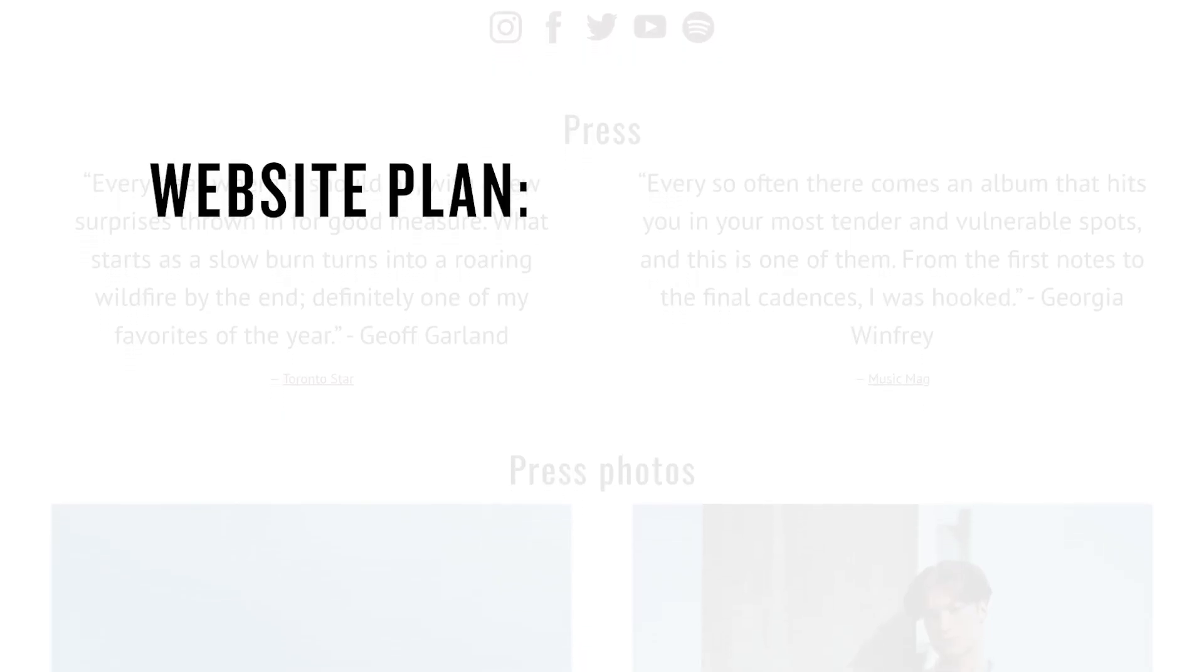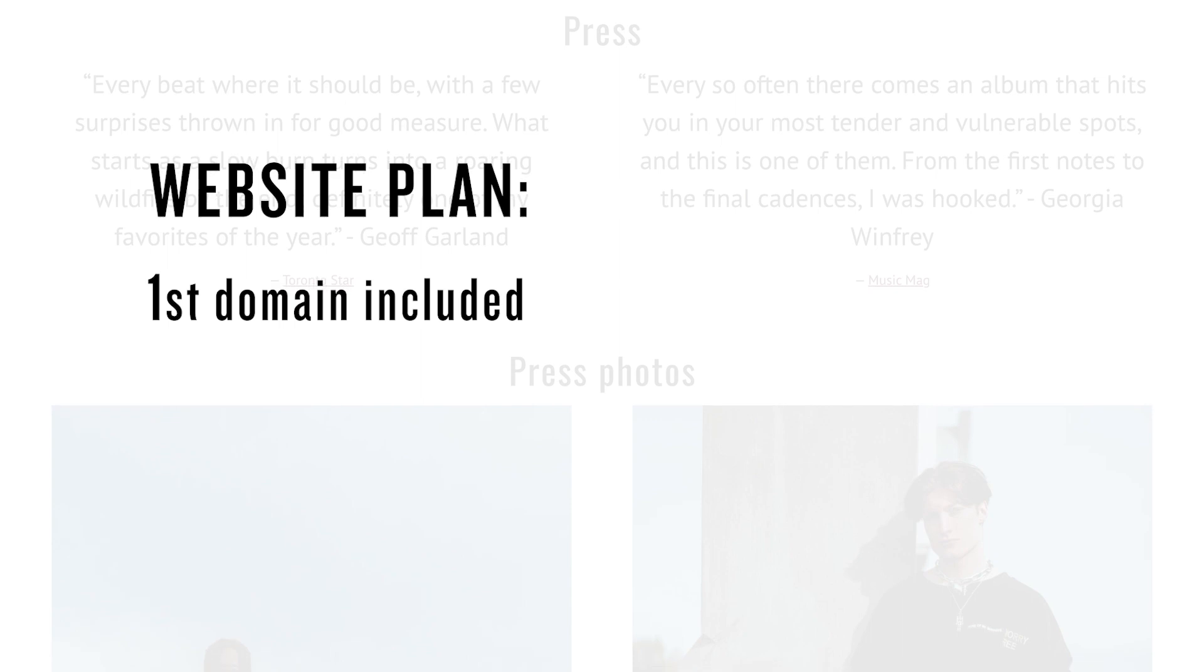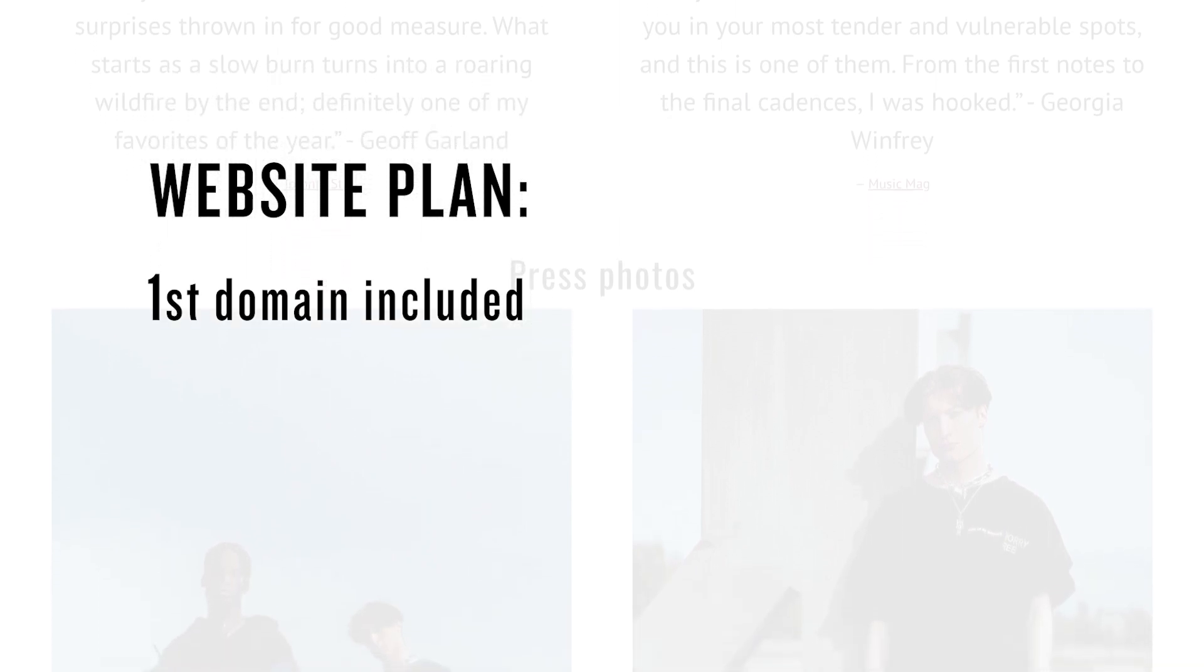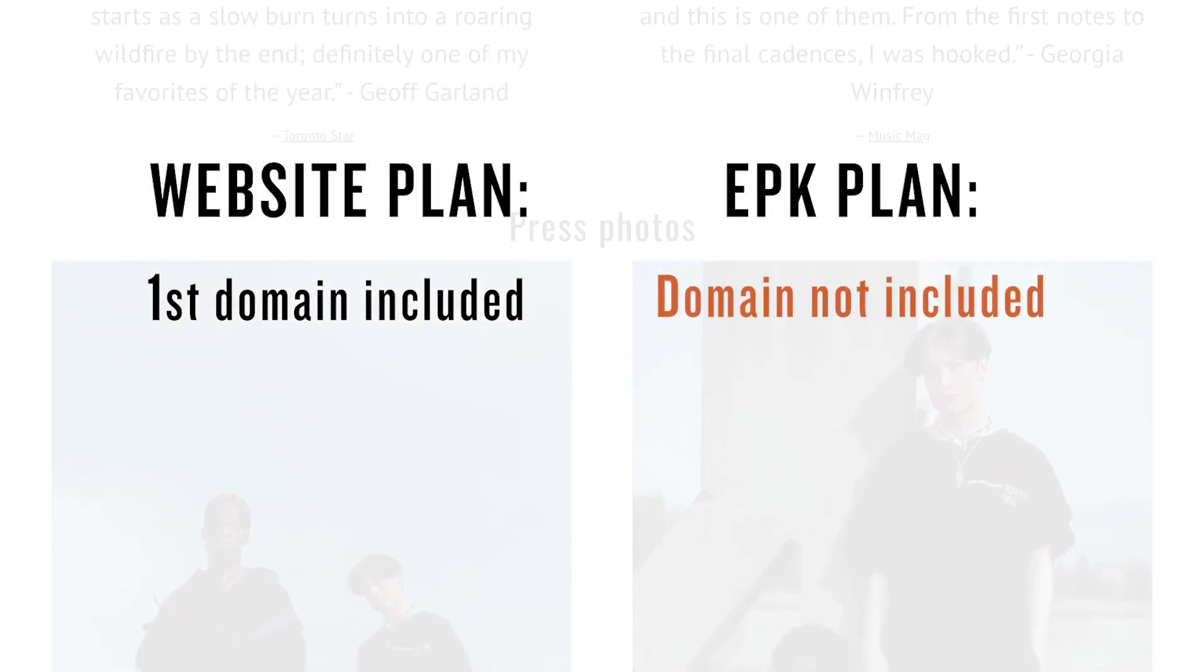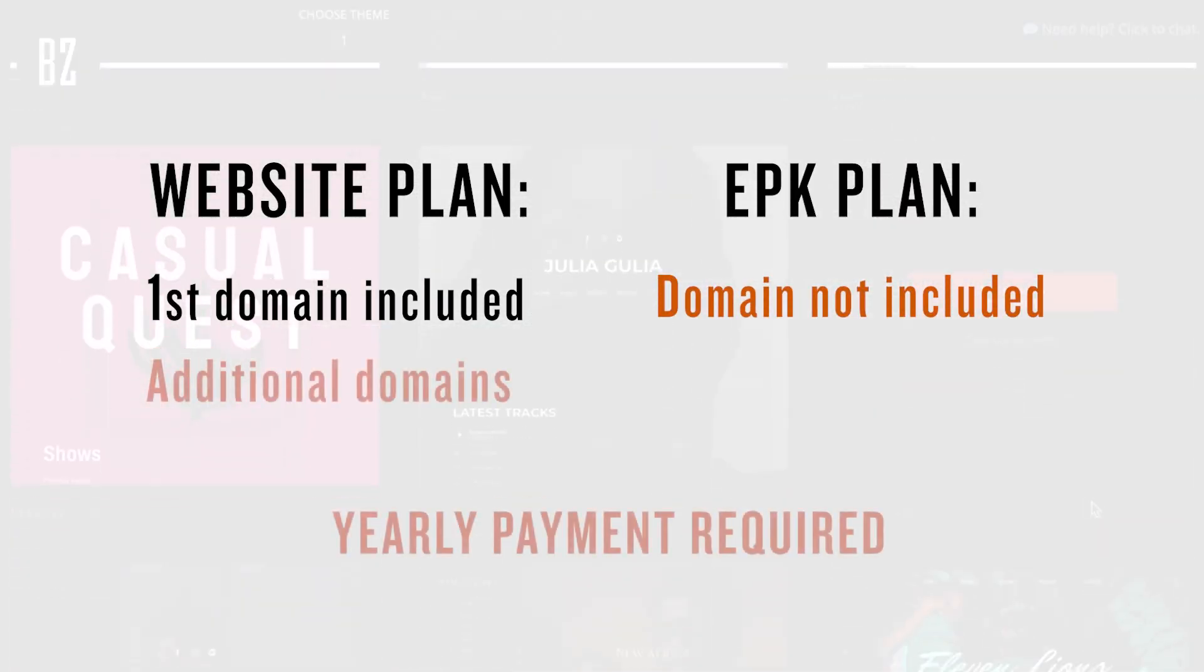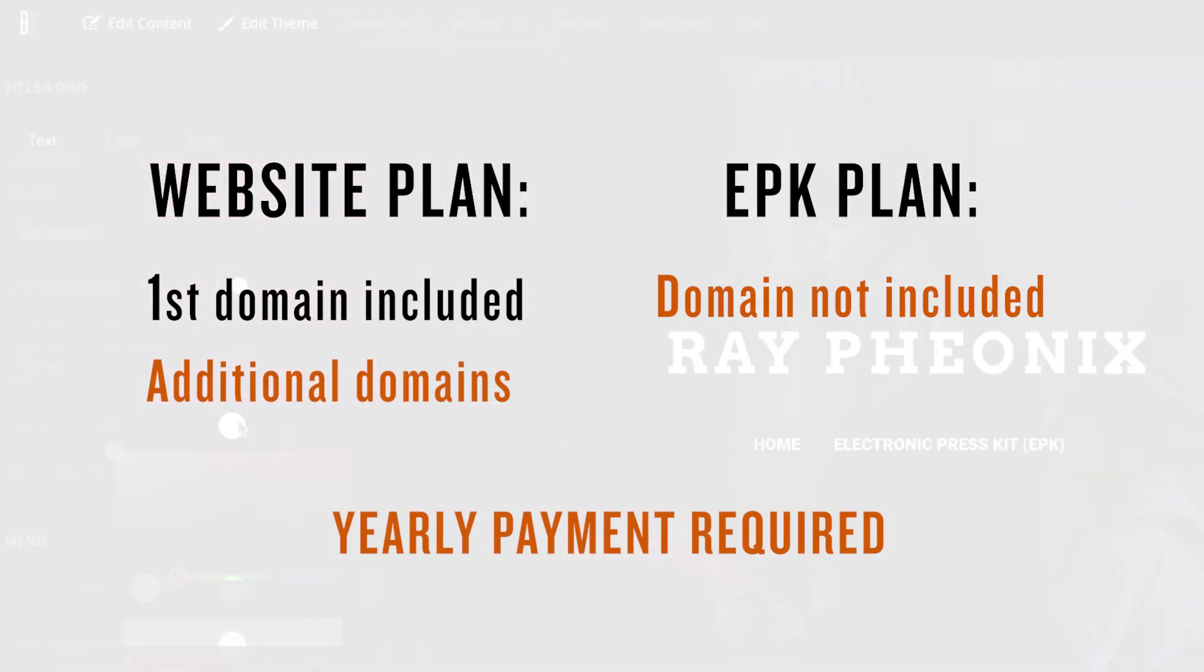With website plans, your first domain will be renewed each year for free as part of your membership. When on an EPK plan, or when adding additional domain names to a website plan, you'll need to set up a recurring annual payment to cover its registration fees.